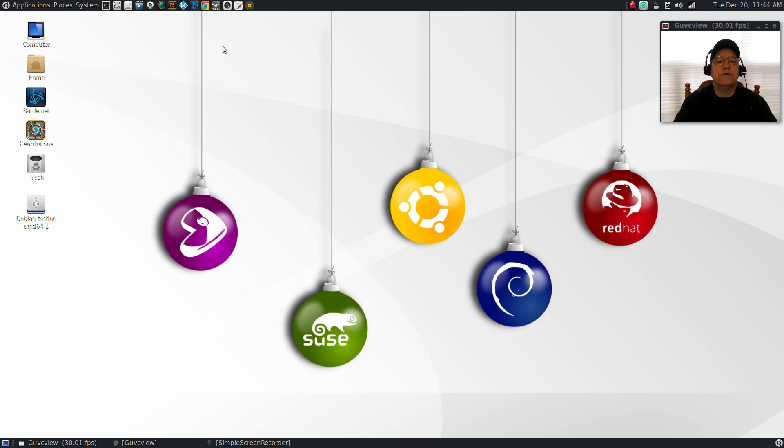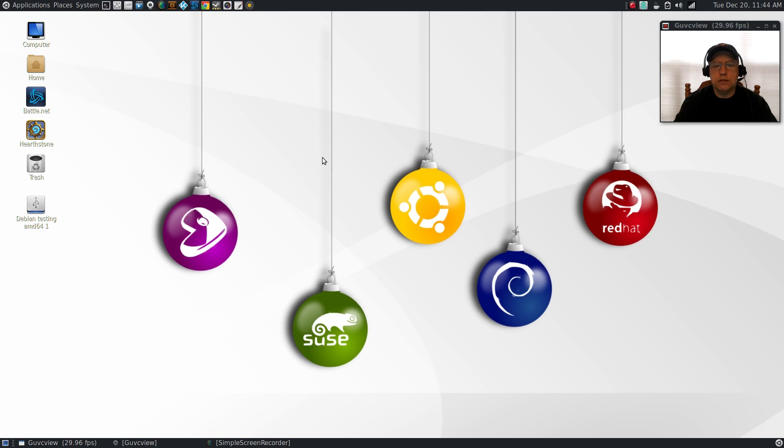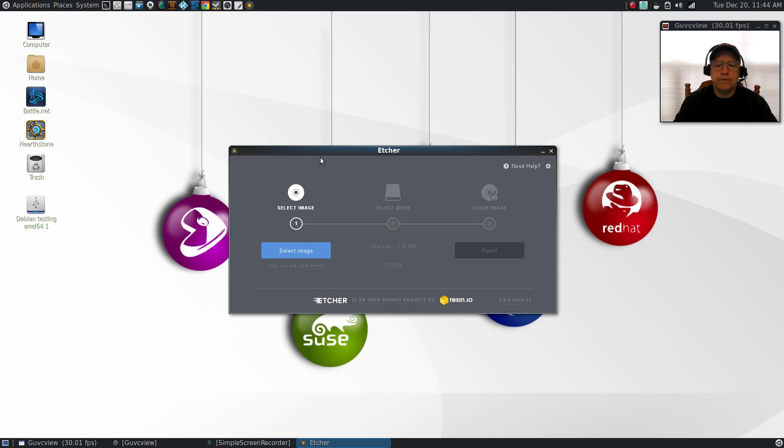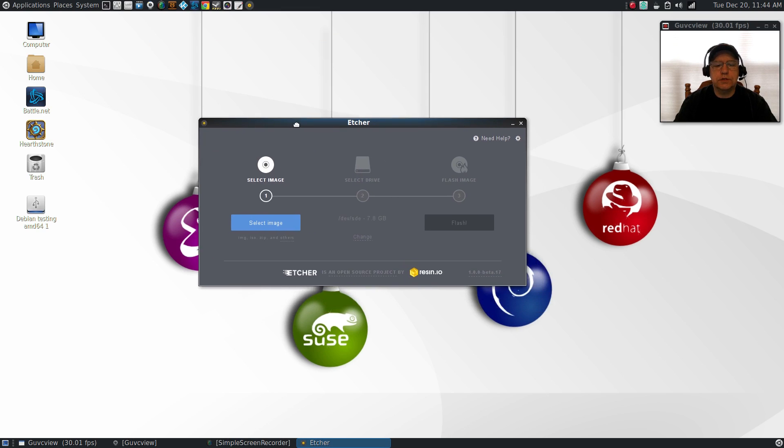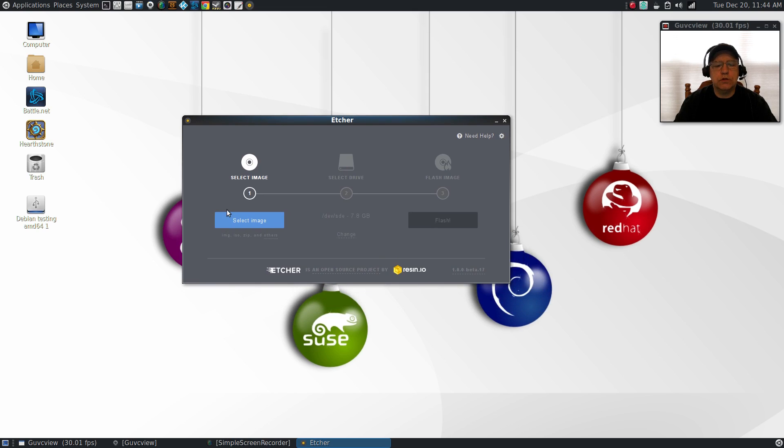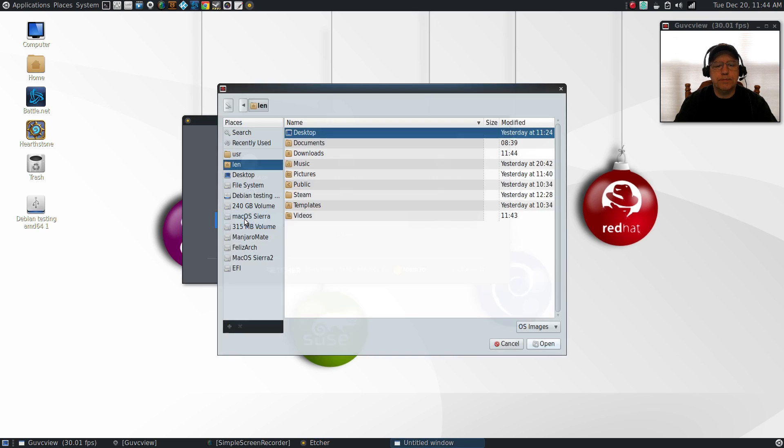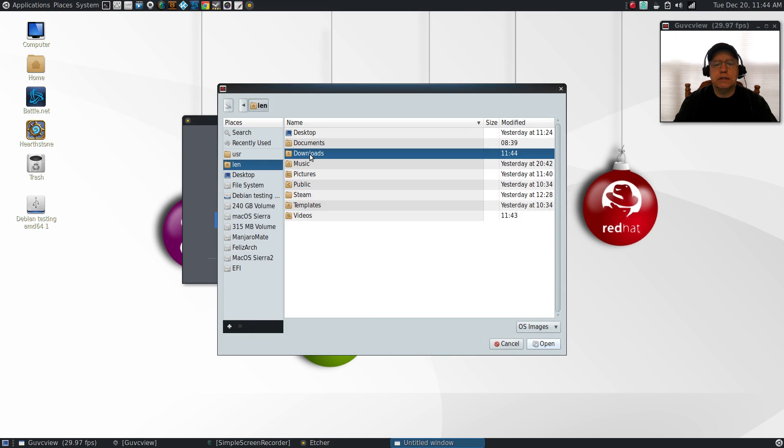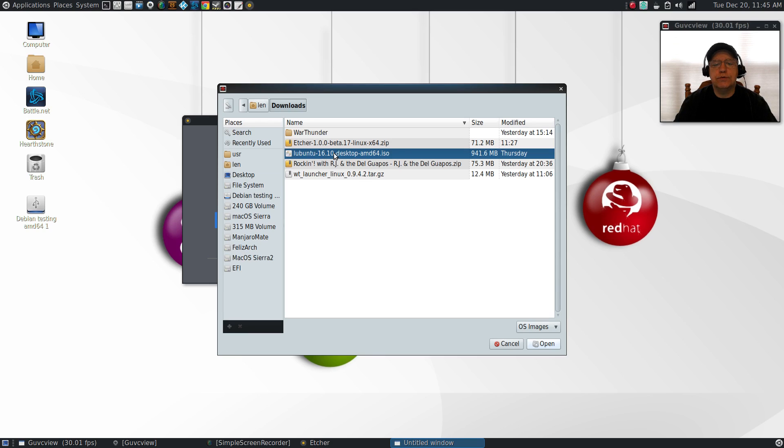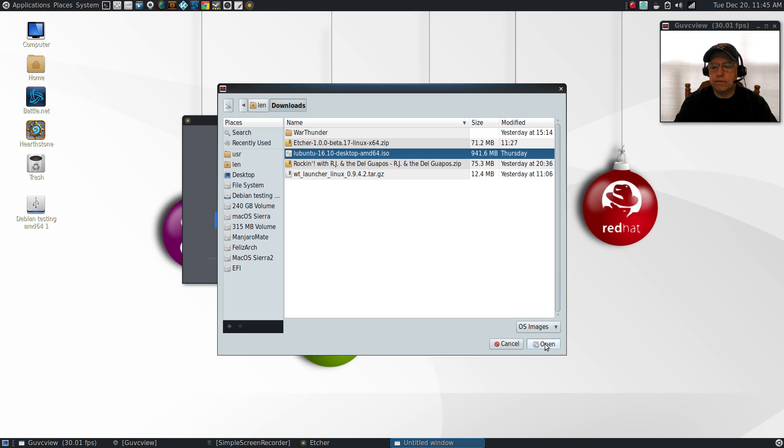If you installed it to the panel like I did, you just have to single-click the icon. It will open up the application window. The first thing you'll do is select the image you want to copy. In my downloads folder I have a Lubuntu ISO. I'll select that.